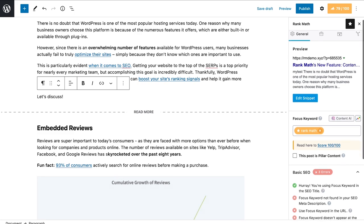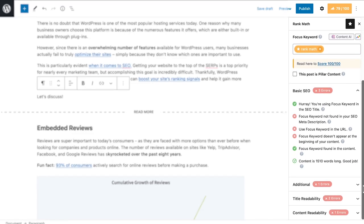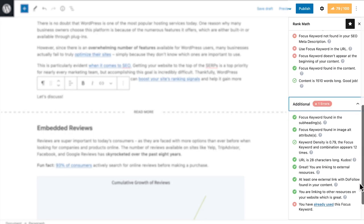Rank Math has always shown ways to improve your content, just like any quality plugin should, but we wanted to go beyond that.